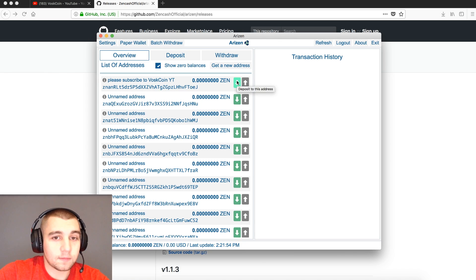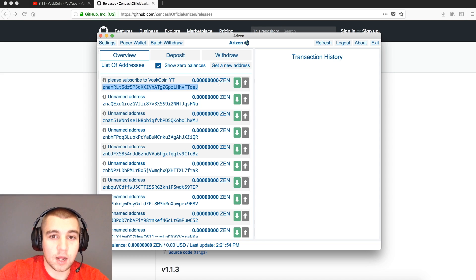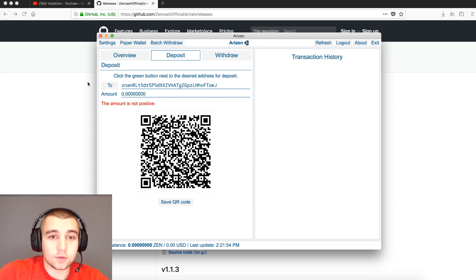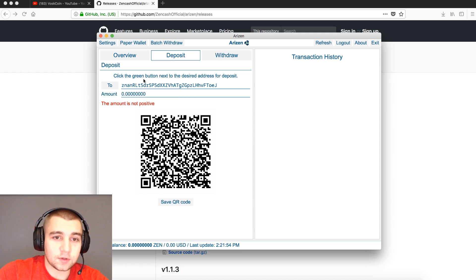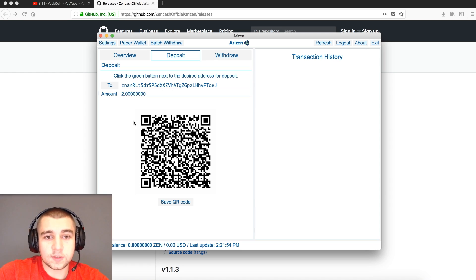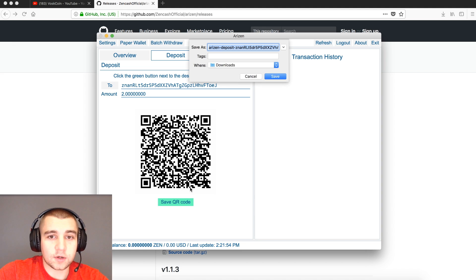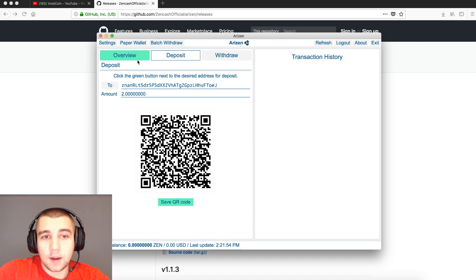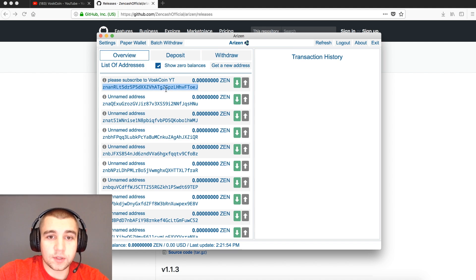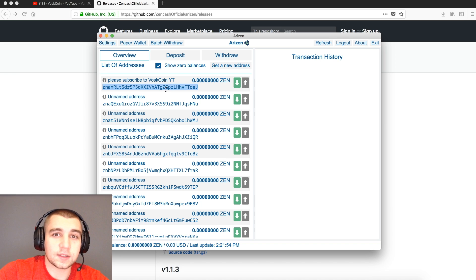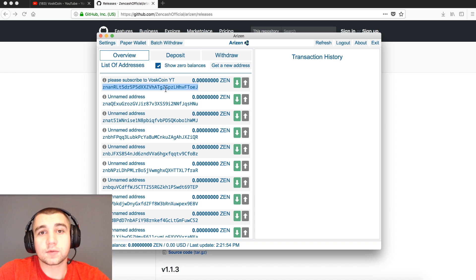To receive, we can either go right here and copy the address, or we can click this and it'll bring you to the receive page and give you a QR code that you can send to people — like, 'dude, you owe me two Zen.' You can save that QR code and send it over to them, done. I'm going to be sending this over from the Swing Wallet, so I'm going to simply copy and paste this address and send it to my computer where the Swing Wallet is.